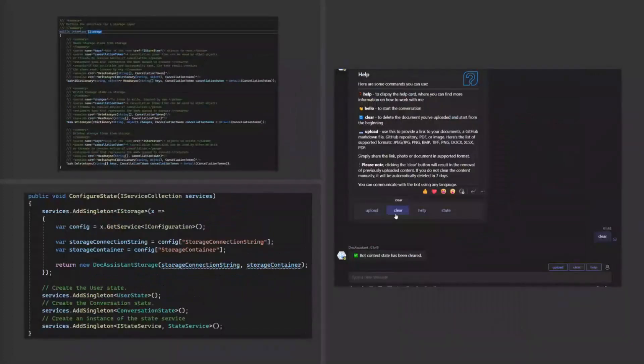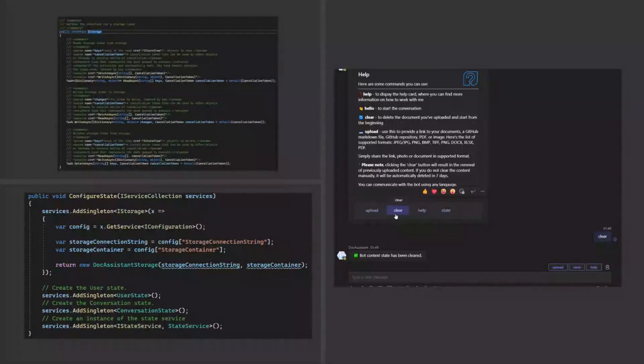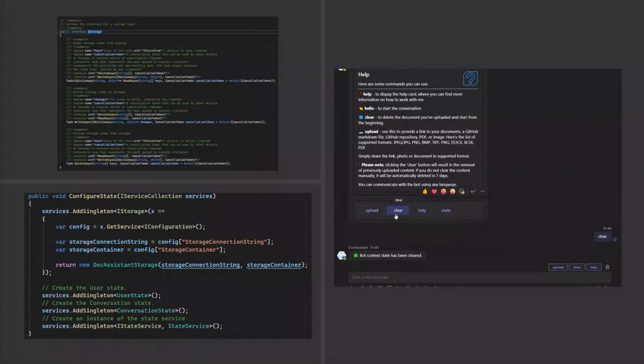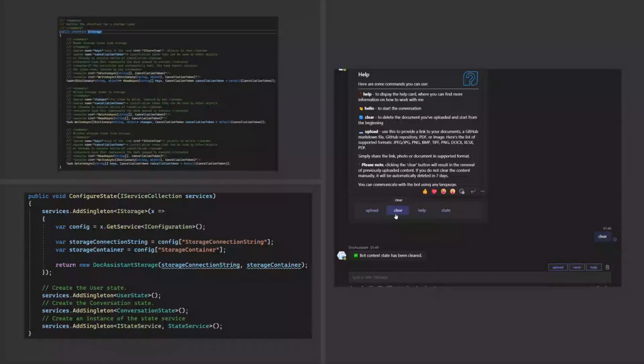GDPR limits the duration for which user documents can be stored on the server. Given the additional documentation is associated with the conversation state, we needed more flexibility for our storage.